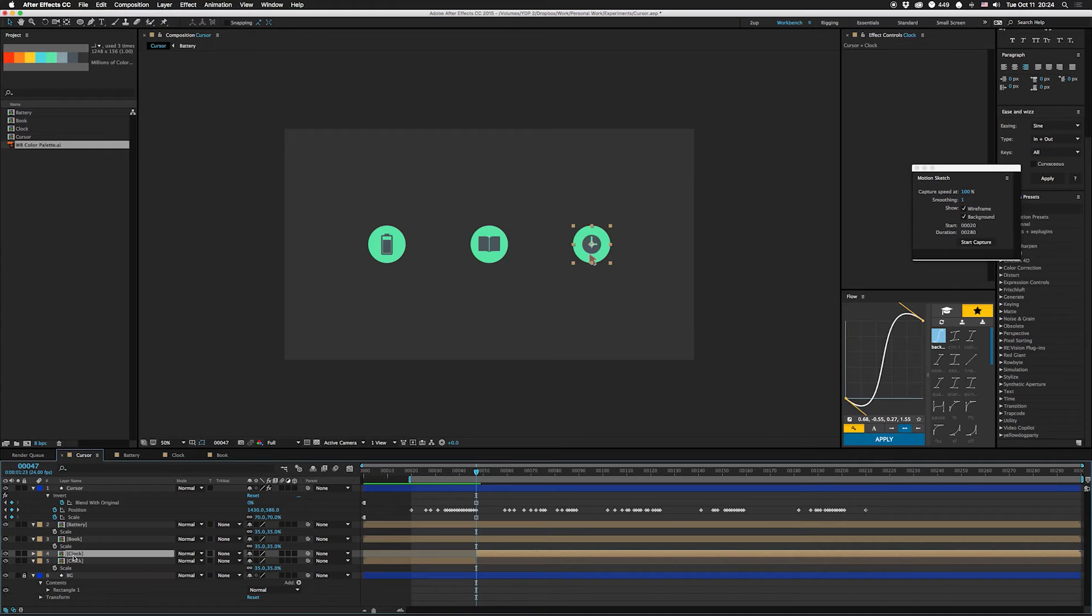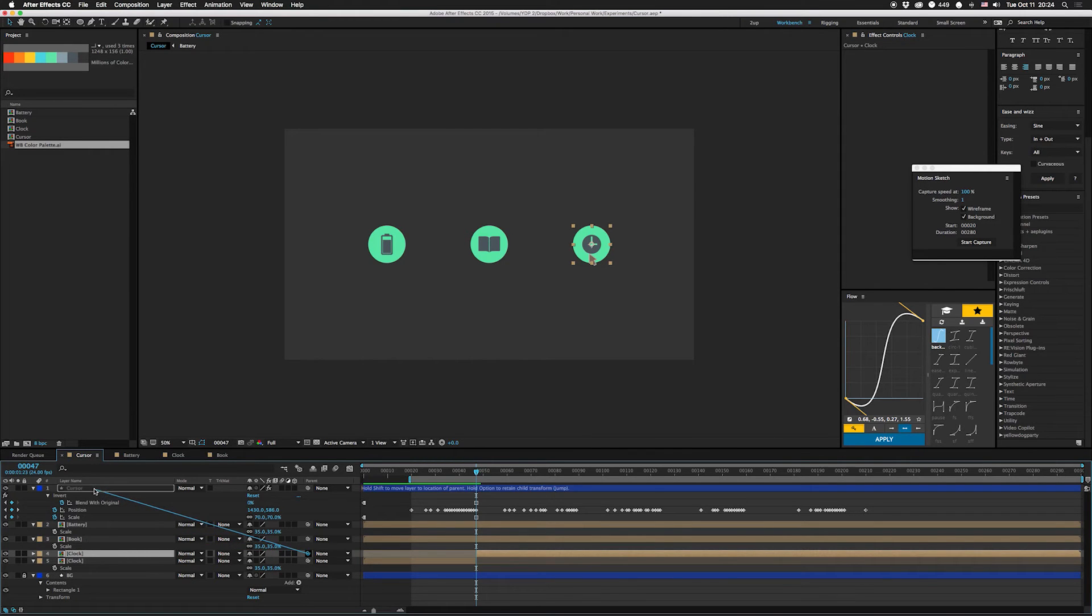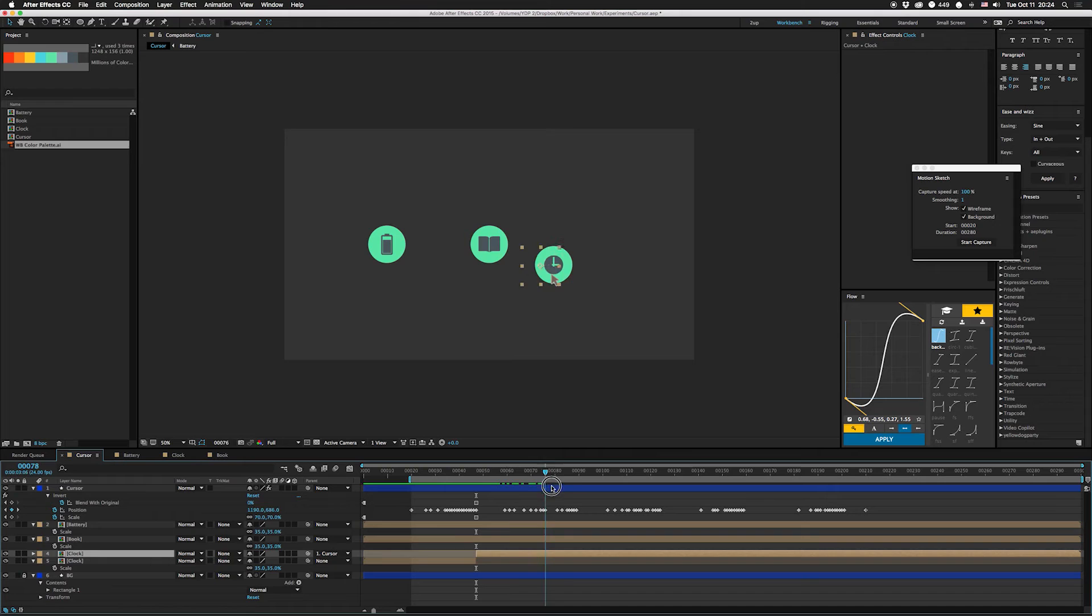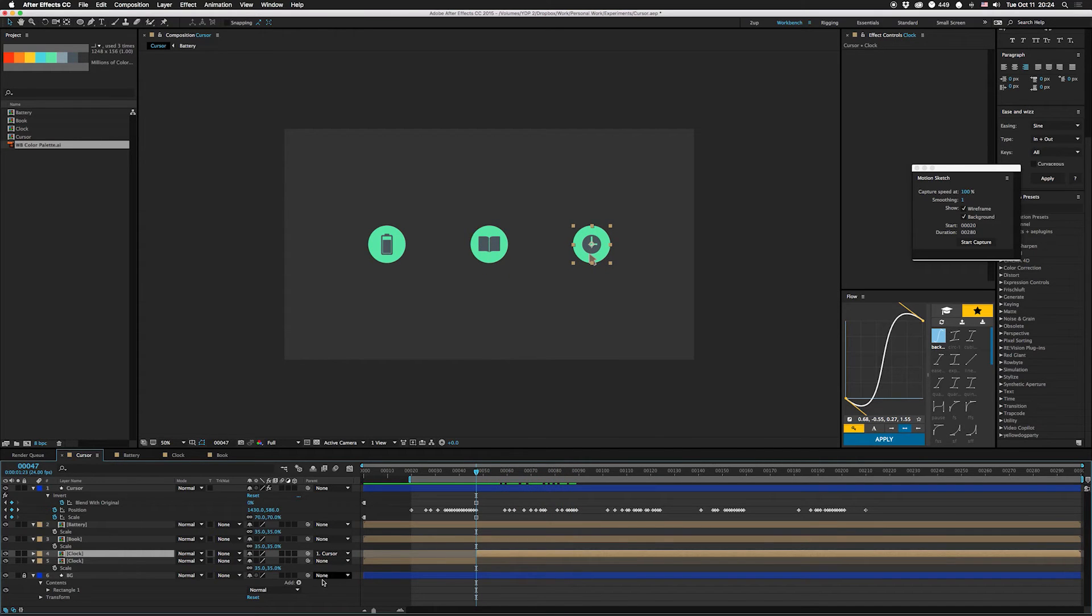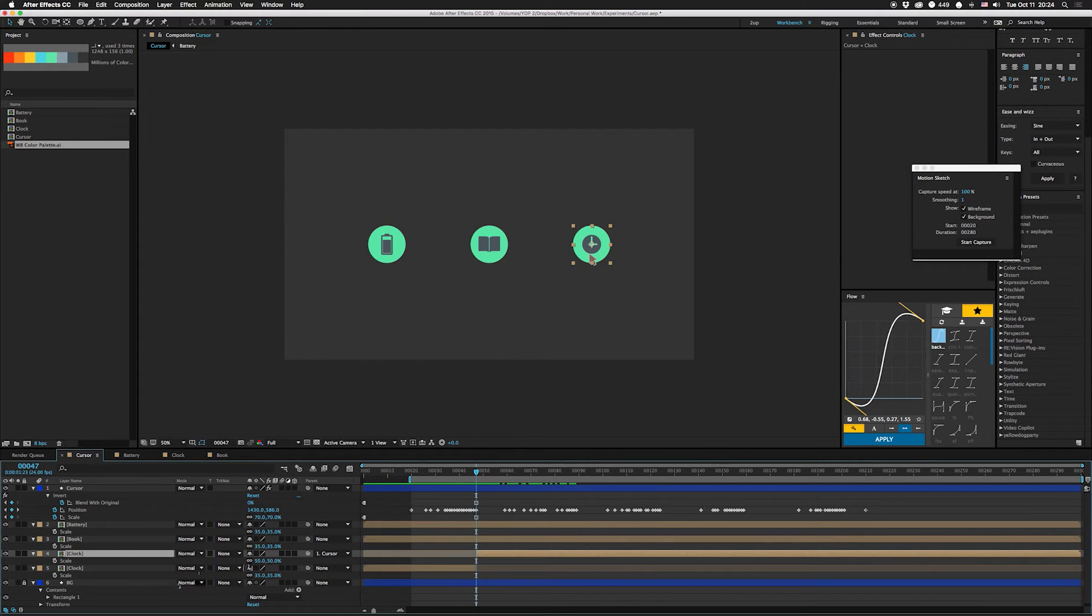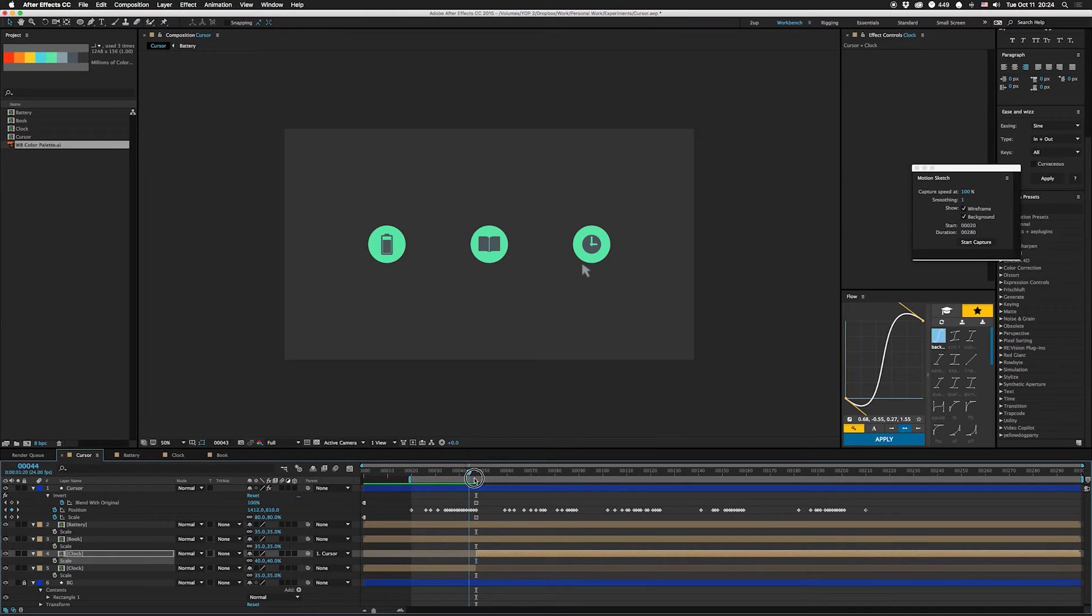And we're gonna parent this to the cursor so that'll move with it. And what we're gonna do is we're also gonna scale this down too, so that's gonna go from 50, we're gonna put it down to 40. So as you can see it gets on there, it clicks it down and it's gonna move it back over here.